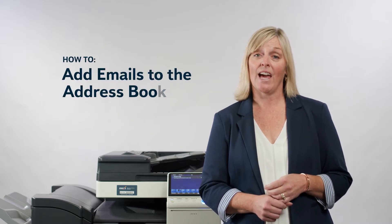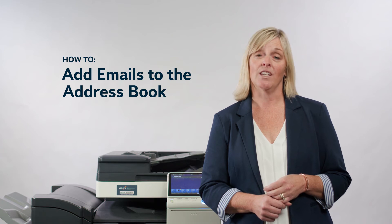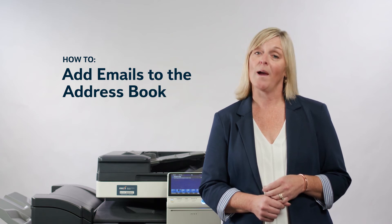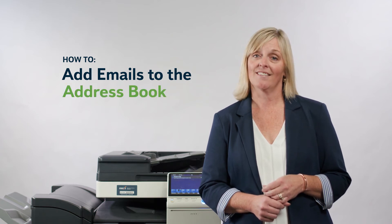Today we're going to show you how to add emails to the address book on your machine using the web interface.